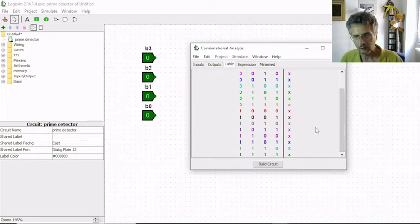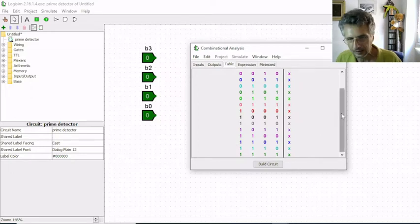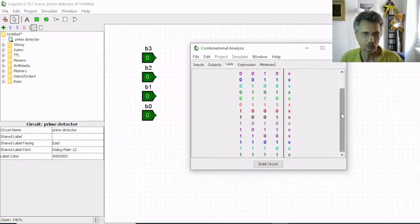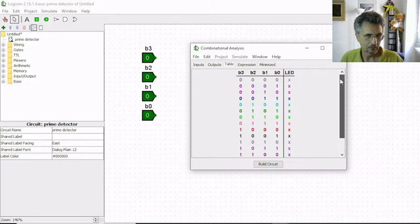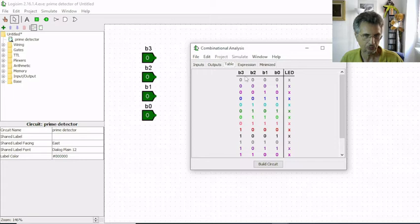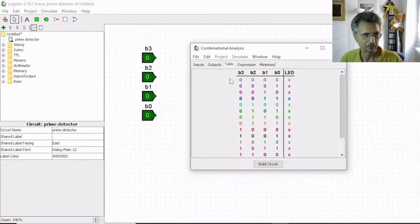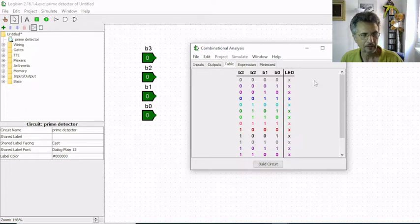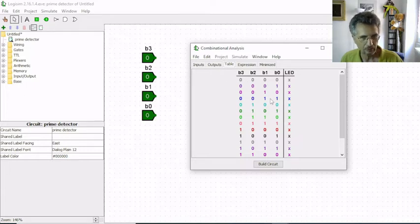This is yet another way to see a truth table because we can see the rows of a truth table as a binary number. So this is 0, this is 1, this is 2, this is 3.